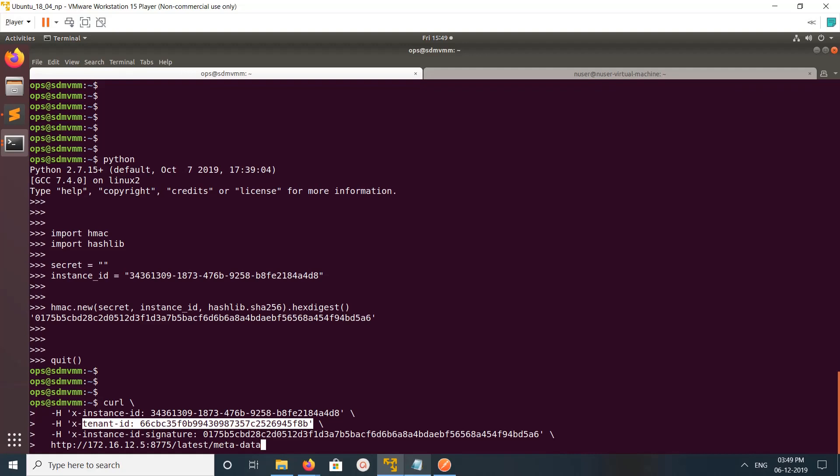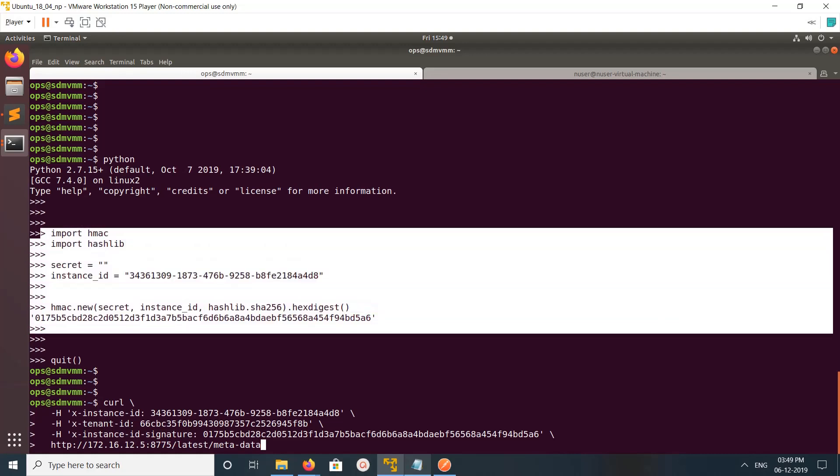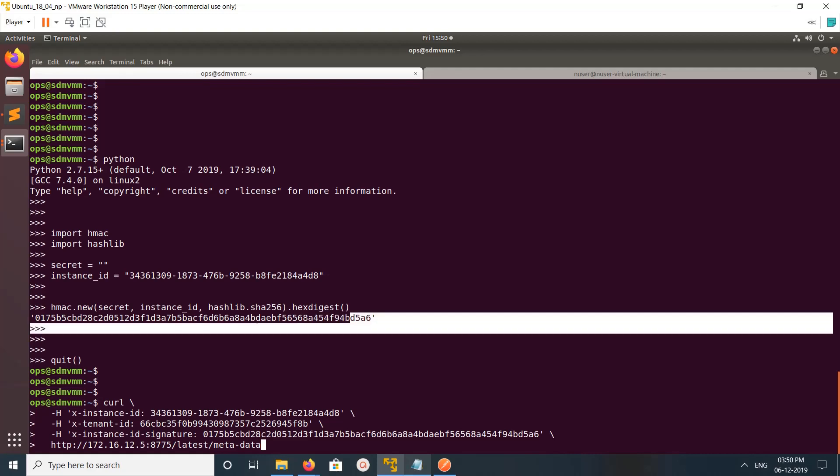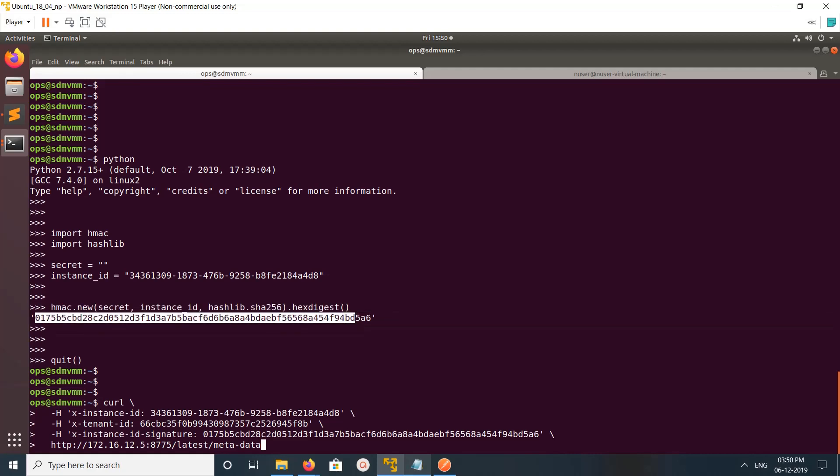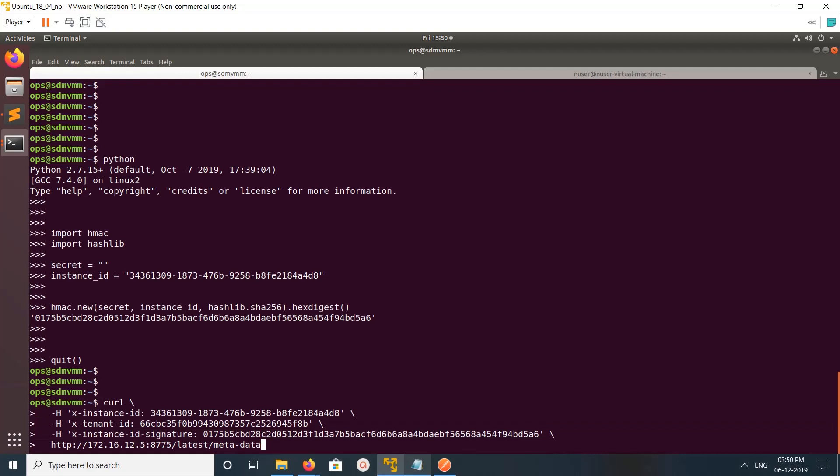This is the signature which we created using that Python script. Just copy the signature - this we need to use it here. Let me run it.